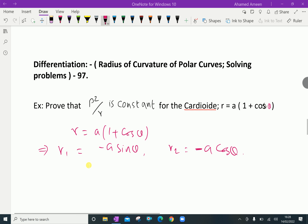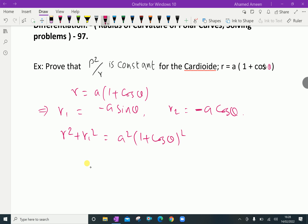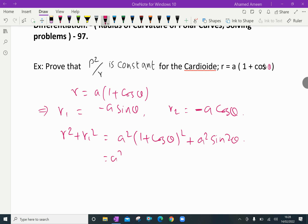Now, r squared plus r₁ squared equals: r squared is a squared times 1 plus cos theta, whole squared, plus r₁ squared is minus a sin theta, whole squared, which gives a squared sin squared theta. Taking a squared as common factor, we get a squared times 1 plus cos theta, whole squared, plus sin squared theta.